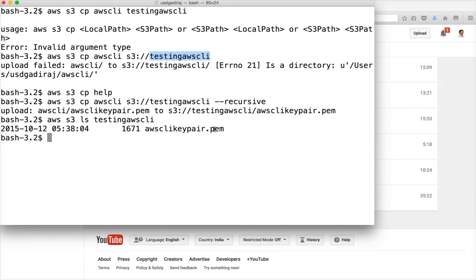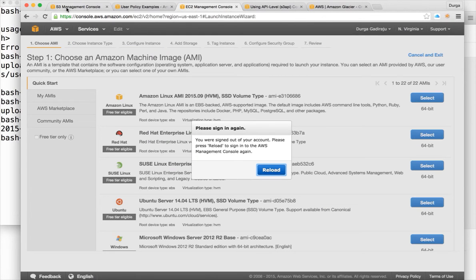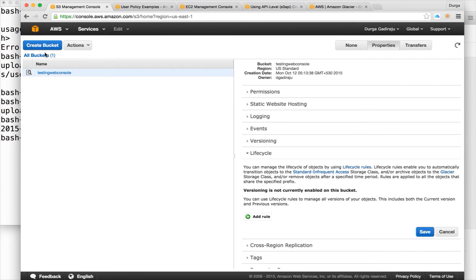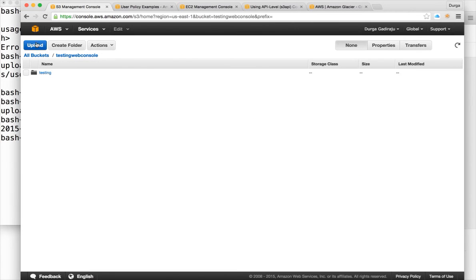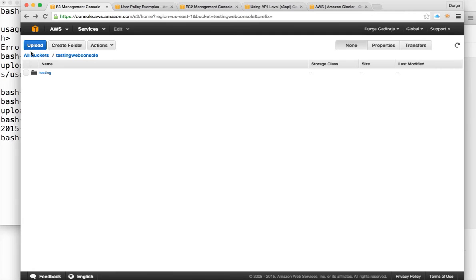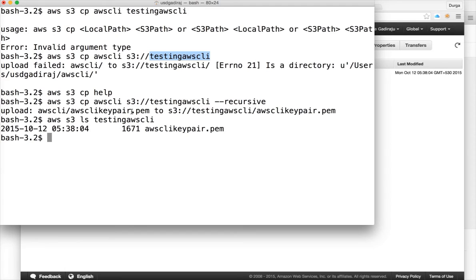You can see that the file is copied. You can also go to the web console and refresh to see both buckets. When you click on 'testing-aws-cli', you can see the temp file there. When using CP, it copies the files from the directory into the bucket location rather than copying the directory itself with its name.